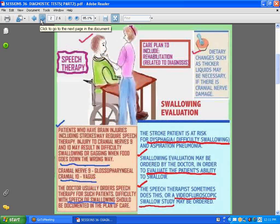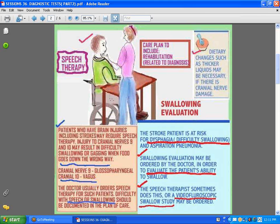First, we want to talk about the stroke patient and the swallowing evaluation. We do know that after patients have had brain injuries, including stroke, they might have problems with some of their cranial nerves, like the 9th and 10th — the glossopharyngeal and the vagal — resulting in difficulty swallowing and gagging. When food goes down the wrong way, they wouldn't even know because they have no ability to gag like a normal person does.